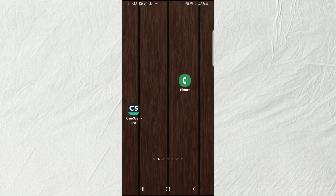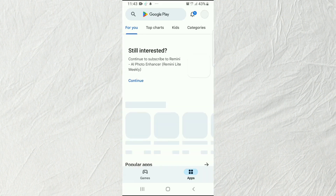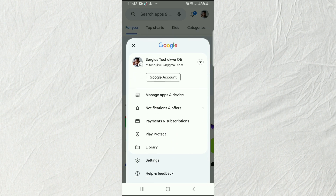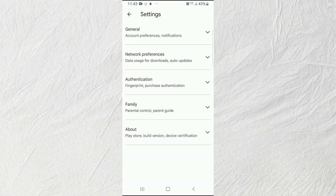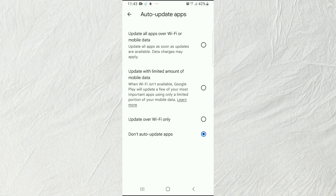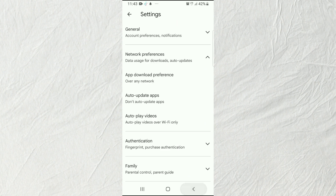First, go to your Play Store. Click the menu and go to Settings, then navigate to Network and Preferences. You'll see 'Auto update apps' — click on it and select 'Don't auto update apps.' That's the option to select. Then go back.